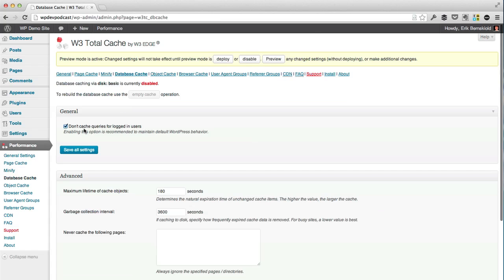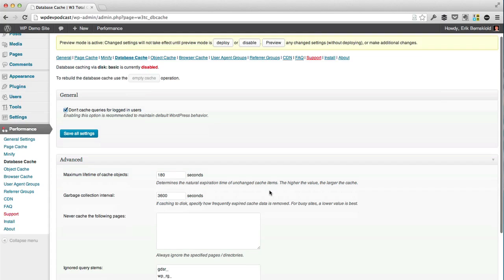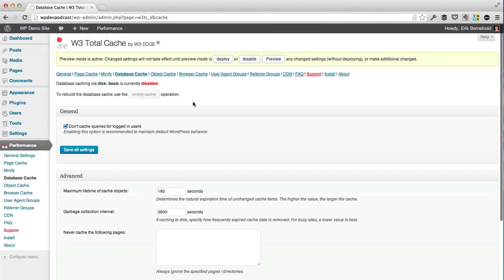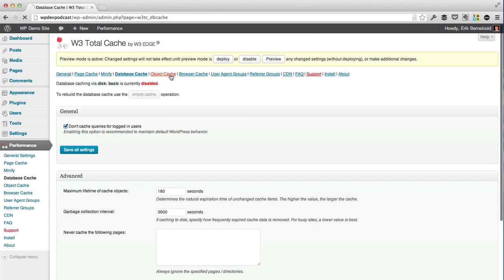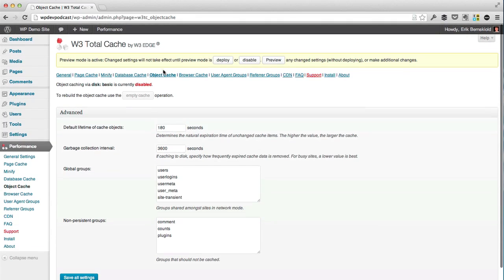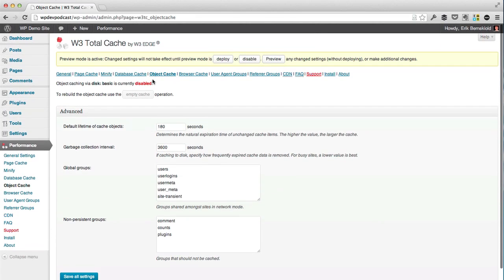When we move on to the database cache, object cache, and browser cache, this doesn't do as much as page cache and minification, but it's good to turn them on. In the case of the database cache, there's really no settings but the default ones to mess with here. And the same is true for object cache, you just want to turn them on in the general section, but you can leave the settings pages untouched.